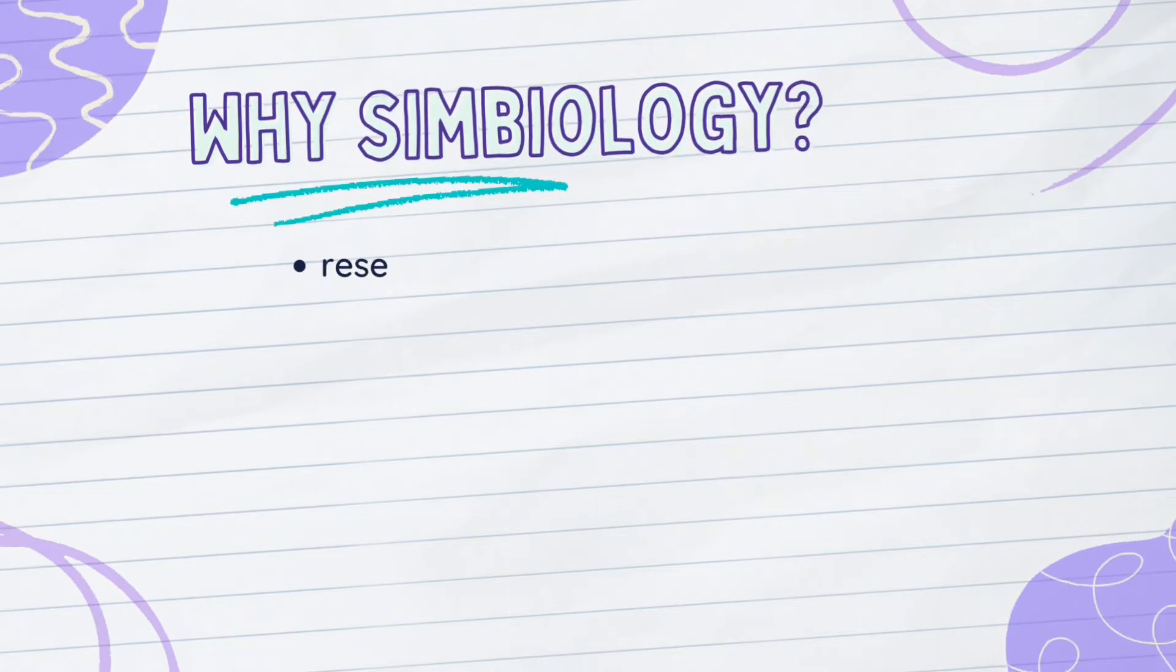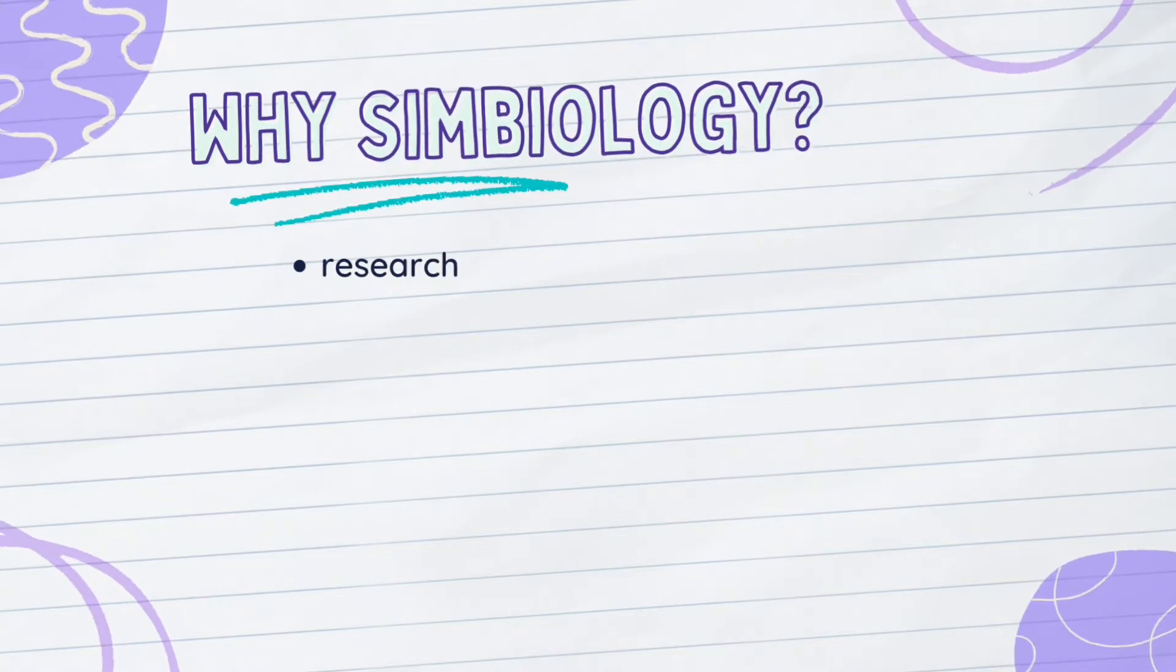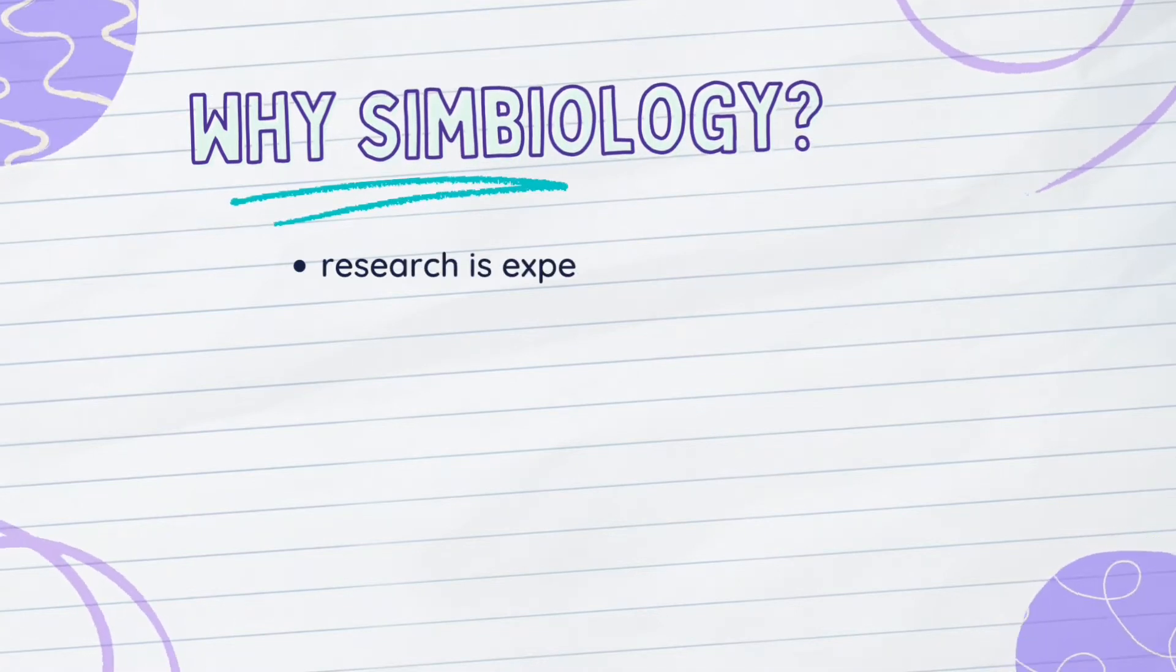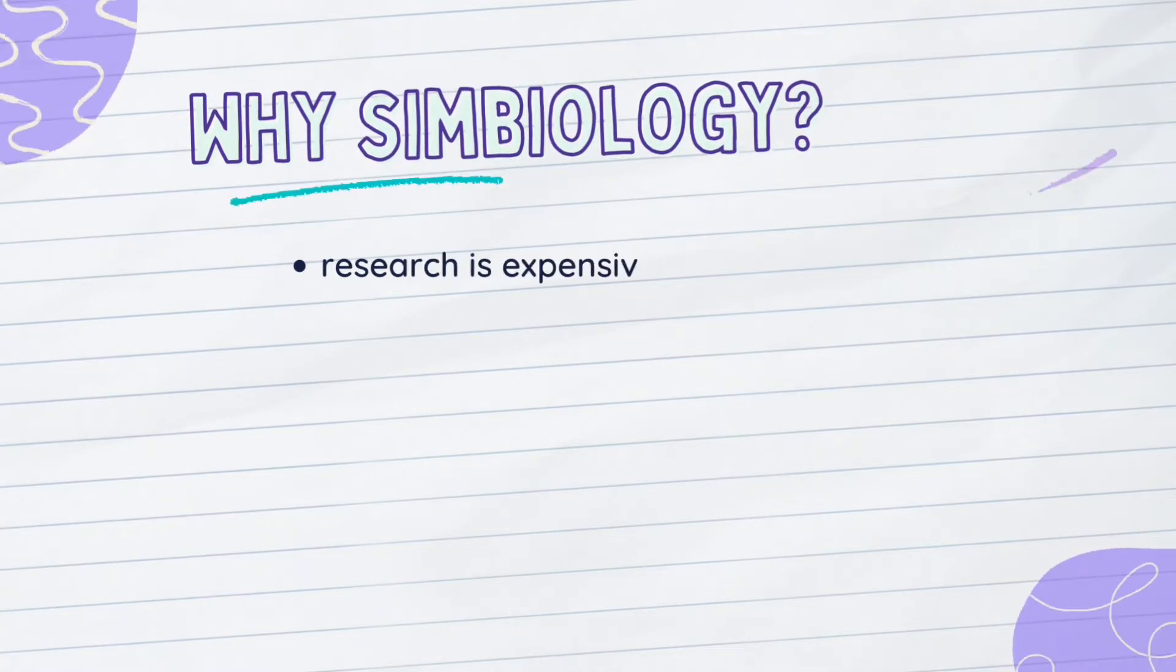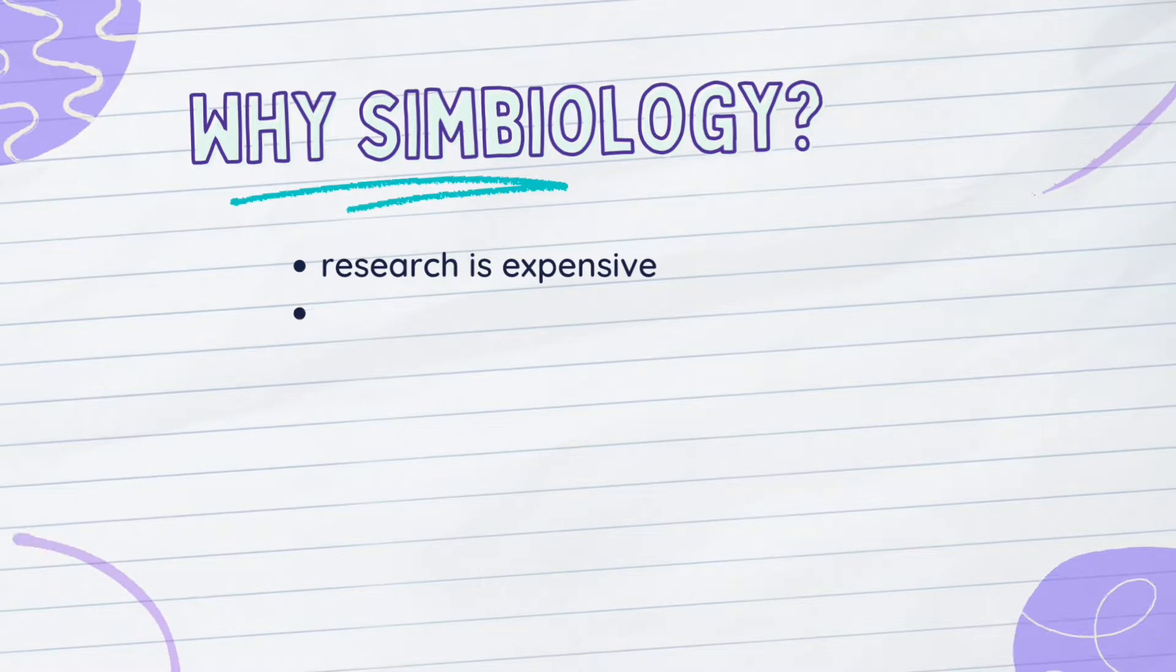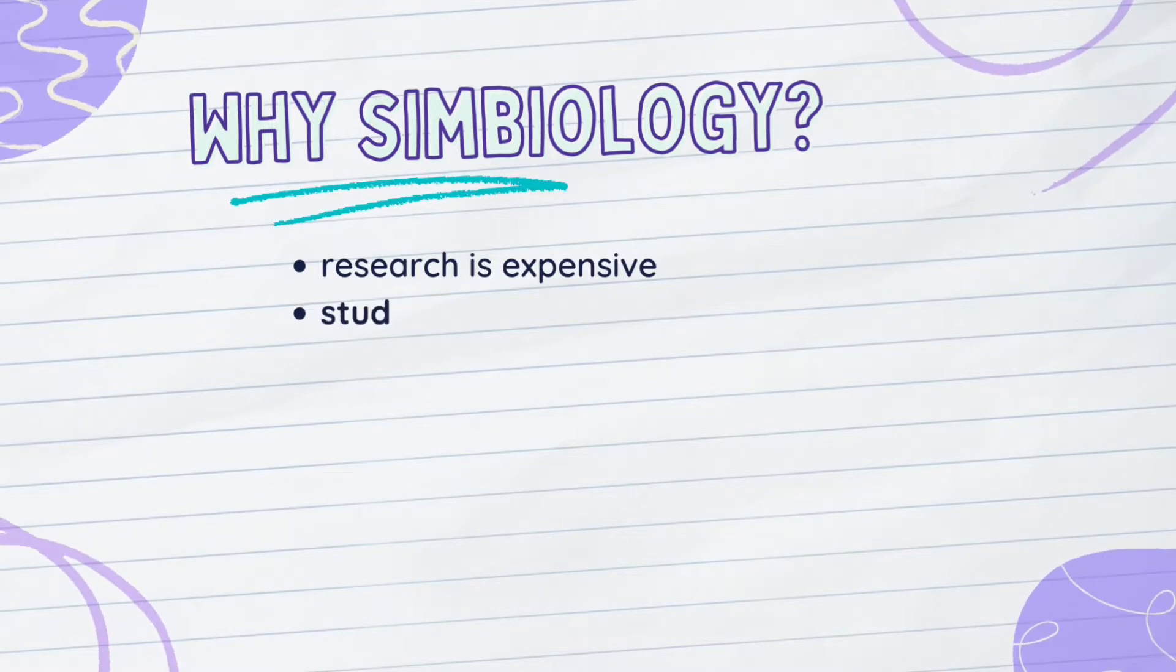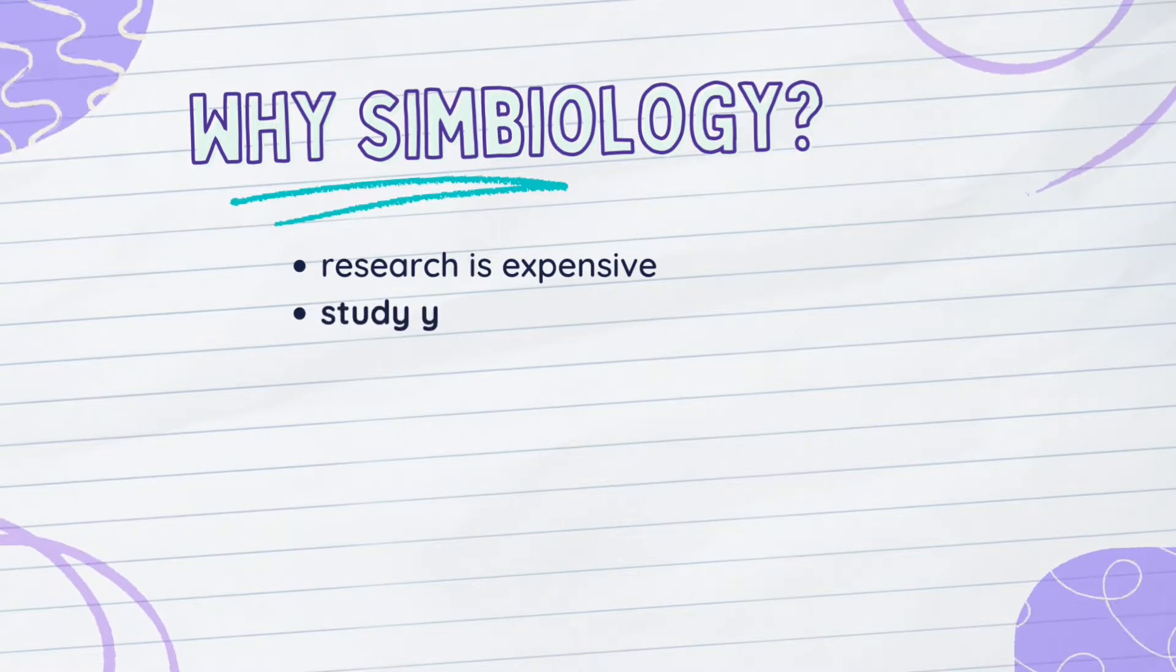But why do we use Symbiology in the first place? As you all know, conducting research costs a fortune, so it's essential to run a few simulations on your model to recognize its mistakes and hopefully develop it.